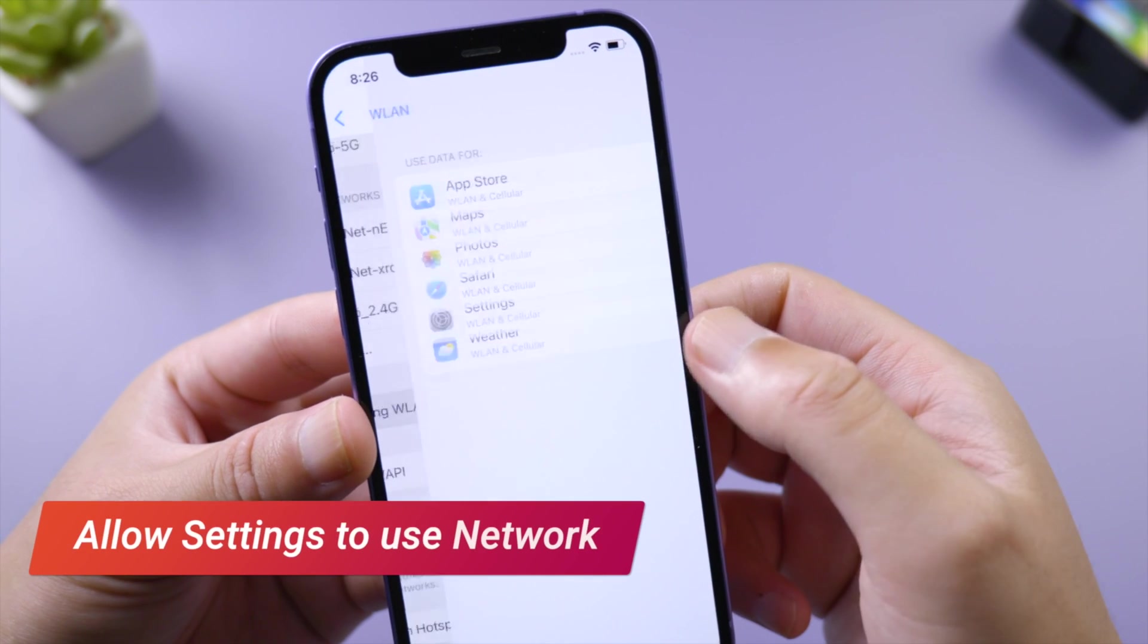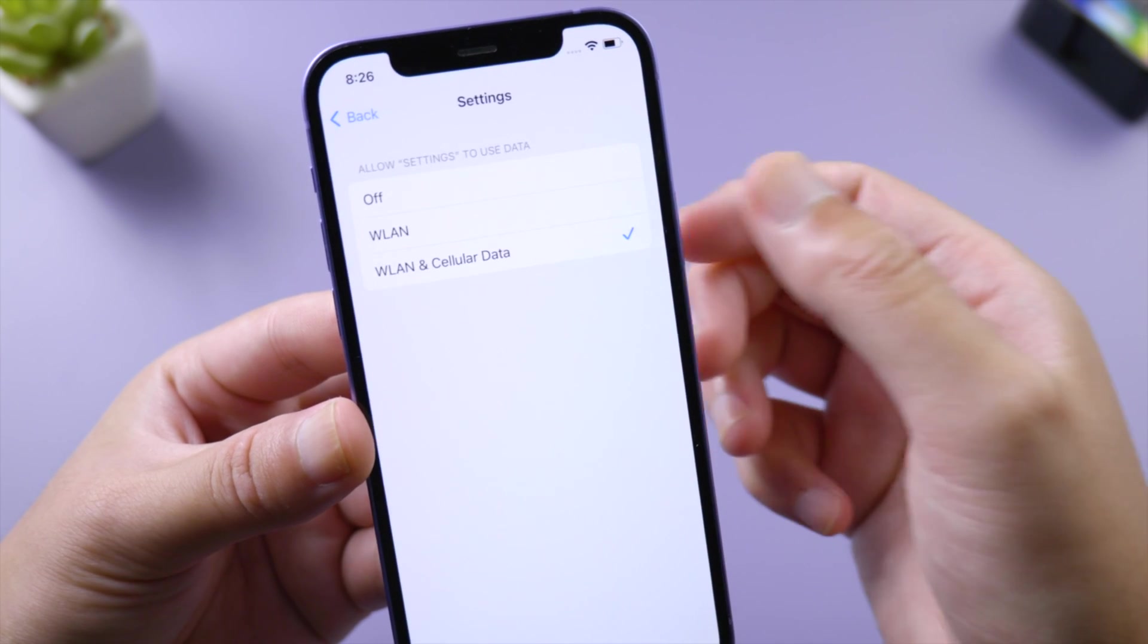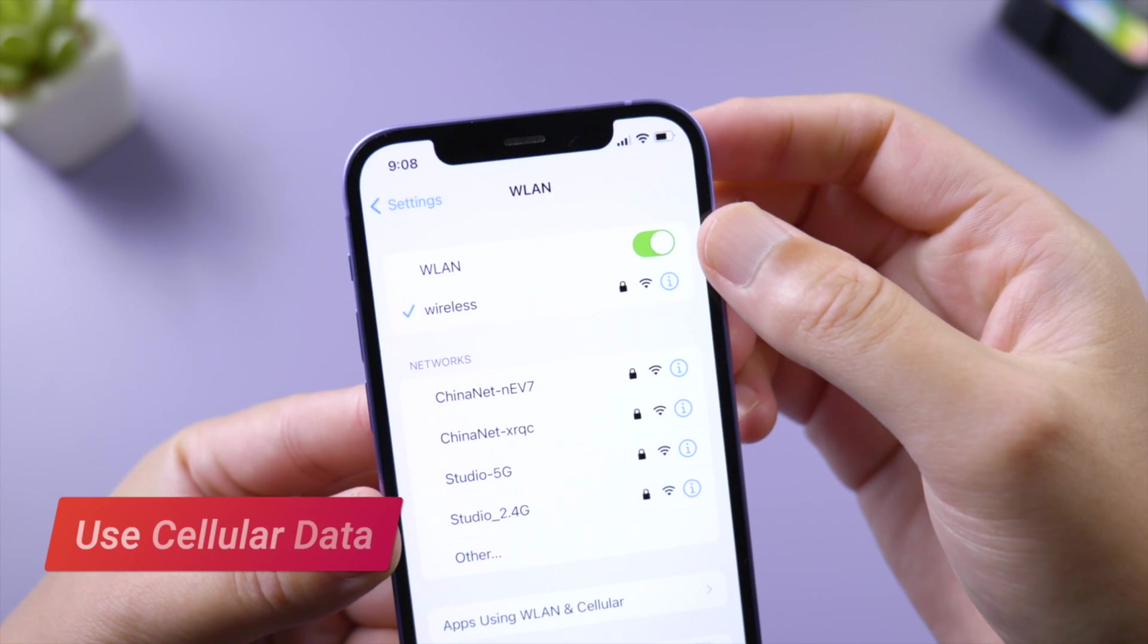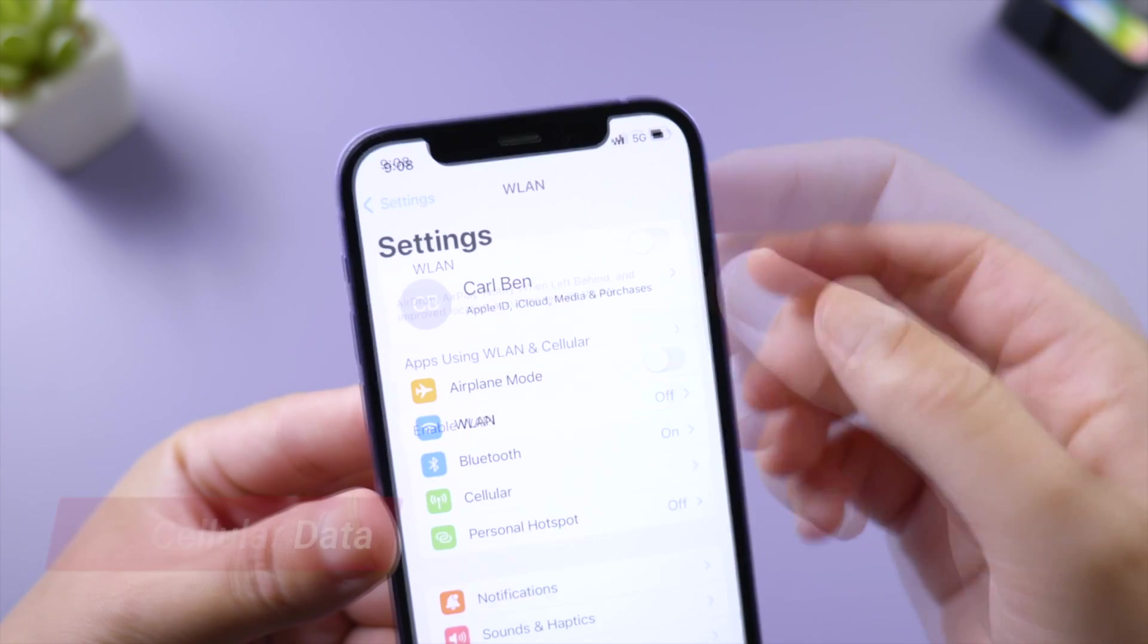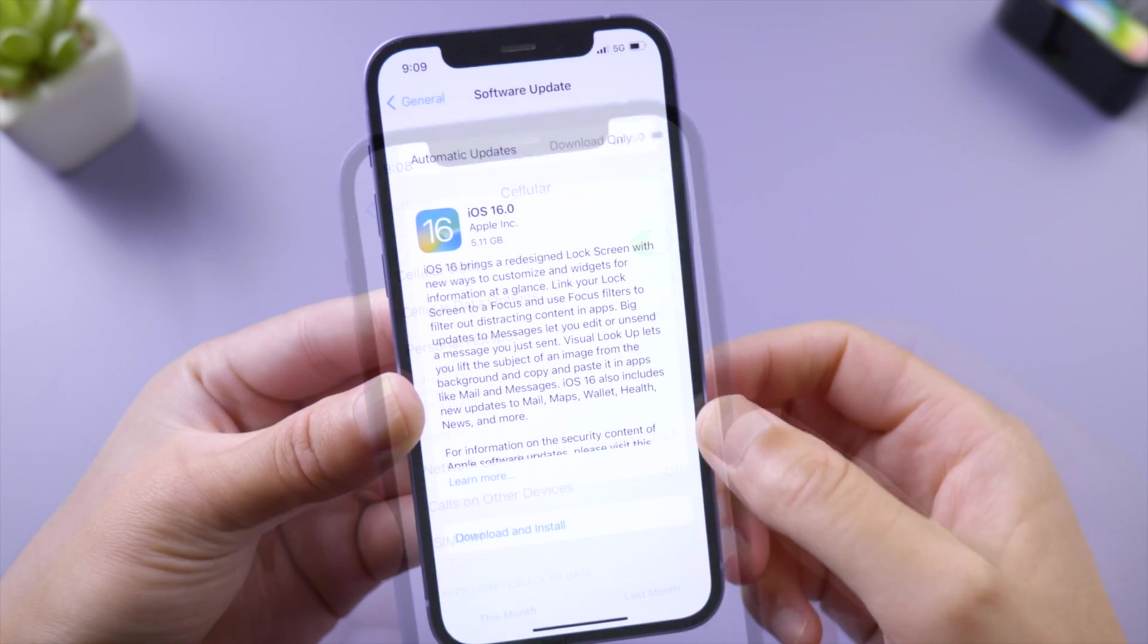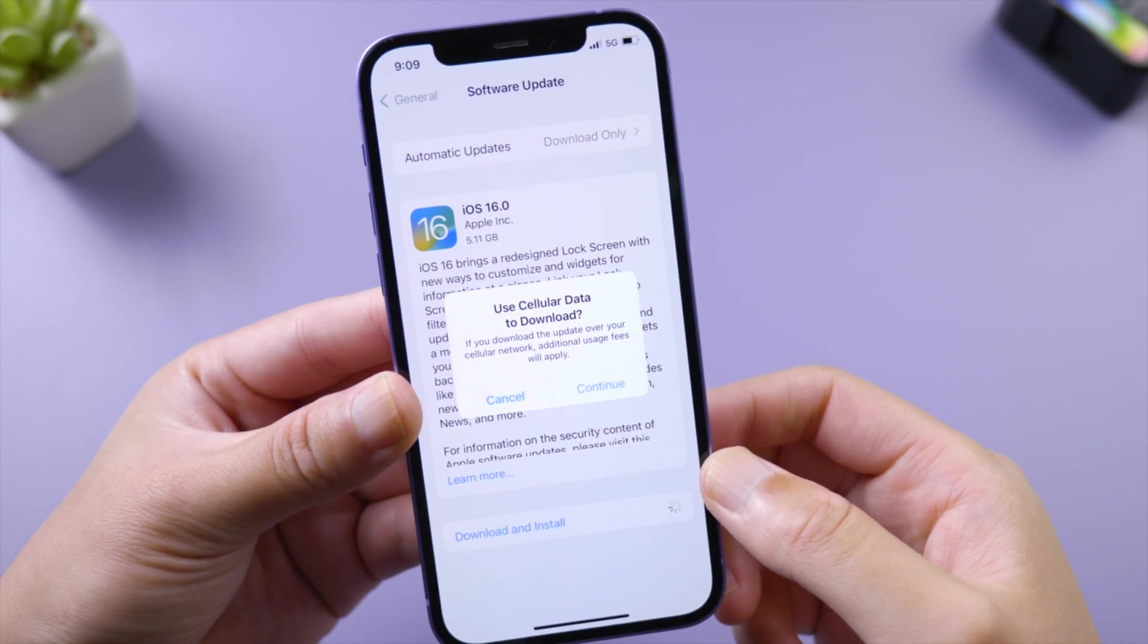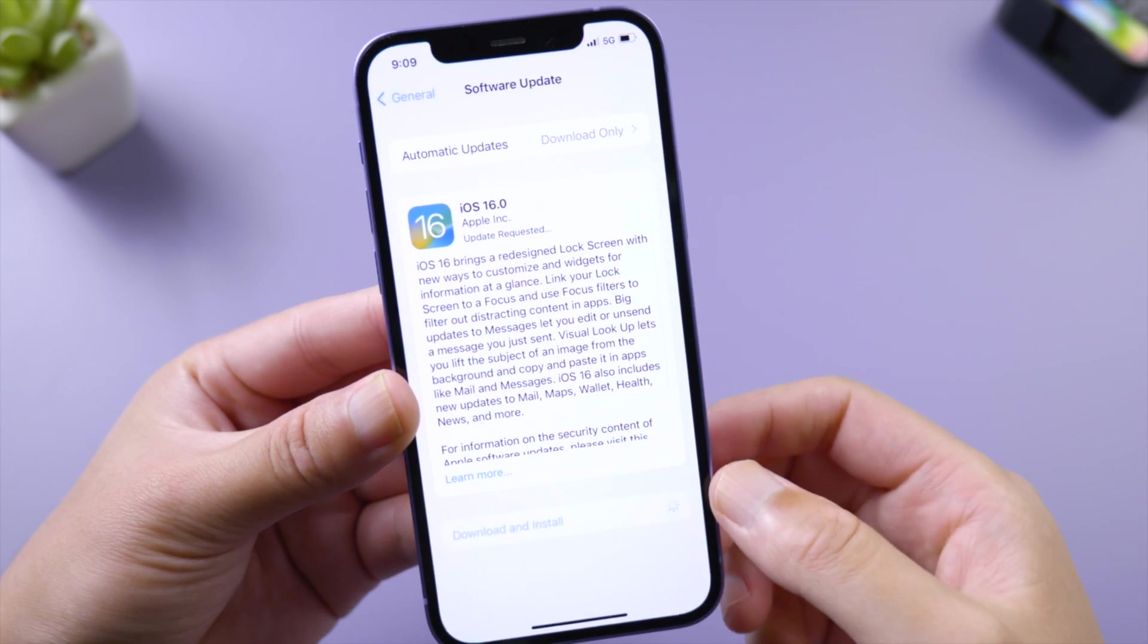Tap Settings and make sure you have allowed Settings to use your network. If you still need help, turn off Wi-Fi and update your phone using cellular data instead. A more powerful way to fix the network is to reset network settings.